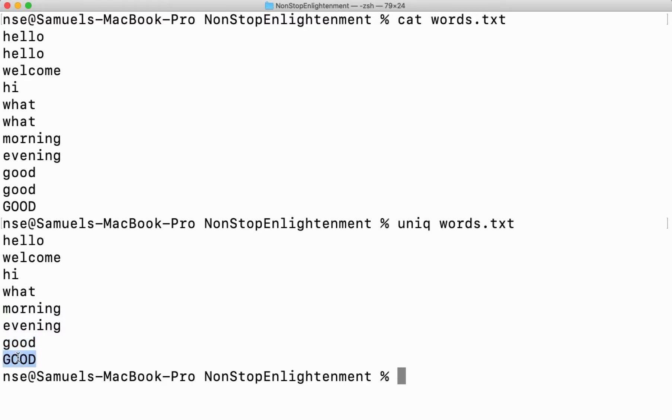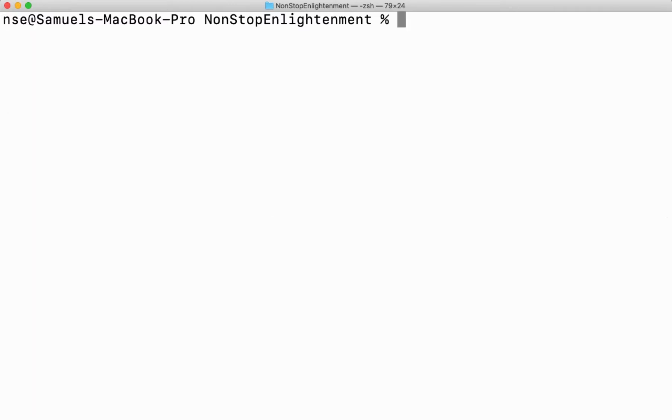Now you can see this GOOD is there because it is caps - it's a different thing altogether. Lowercase good is entirely different from uppercase good.